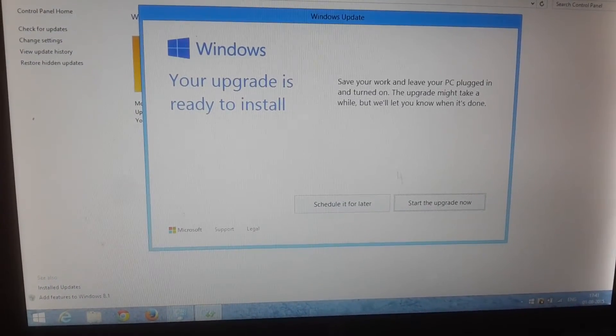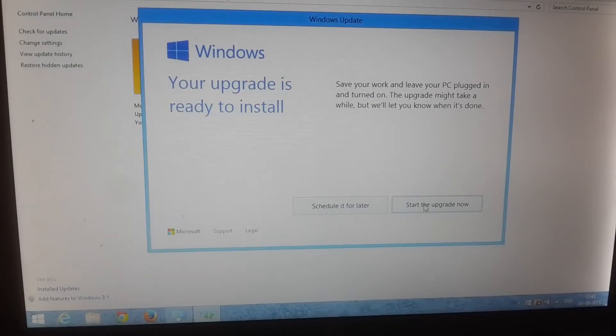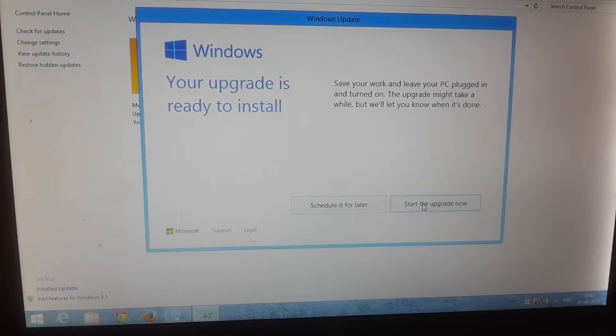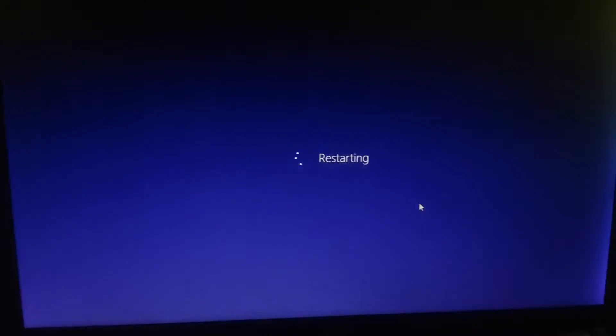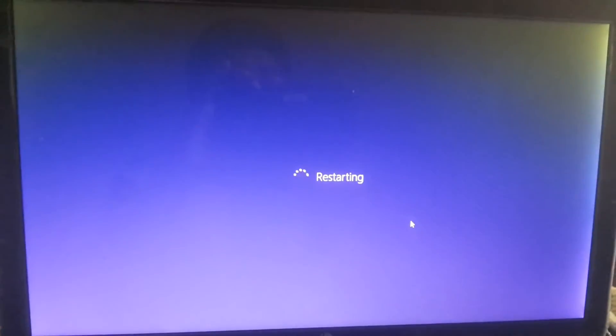Okay, the upgrade is ready to install. Start the upgrade now. You can schedule it if you want.